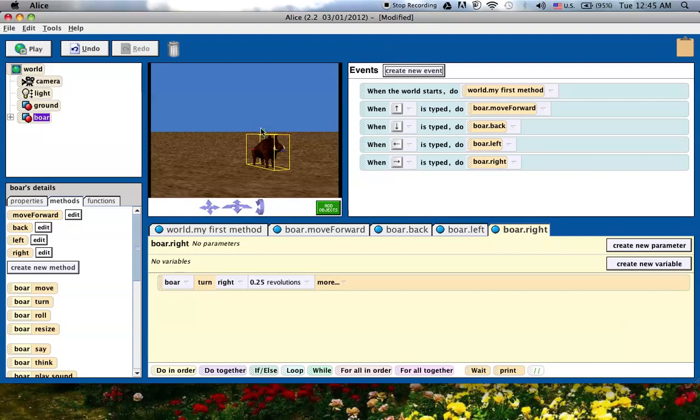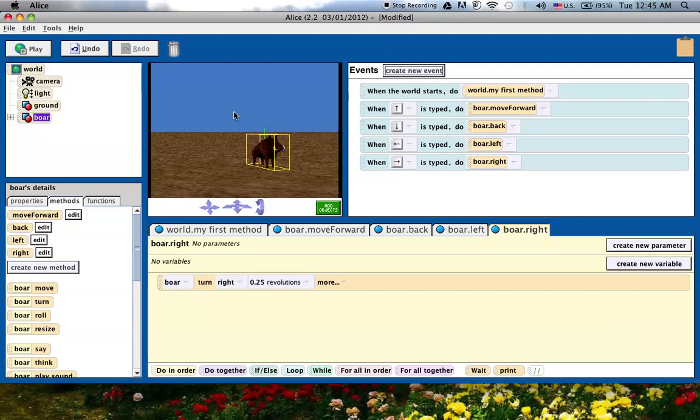That's pretty much how you do events in Alice 2, Alice 2.2. What I'm going to do now is stop the video so it's not too long, but I'm going to right away jump into the next video of how to do events in Alice 3 slash 3.1, mainly just 3.1 because that seems like the newer interface that they're switching to. I'm going to stop the video now.